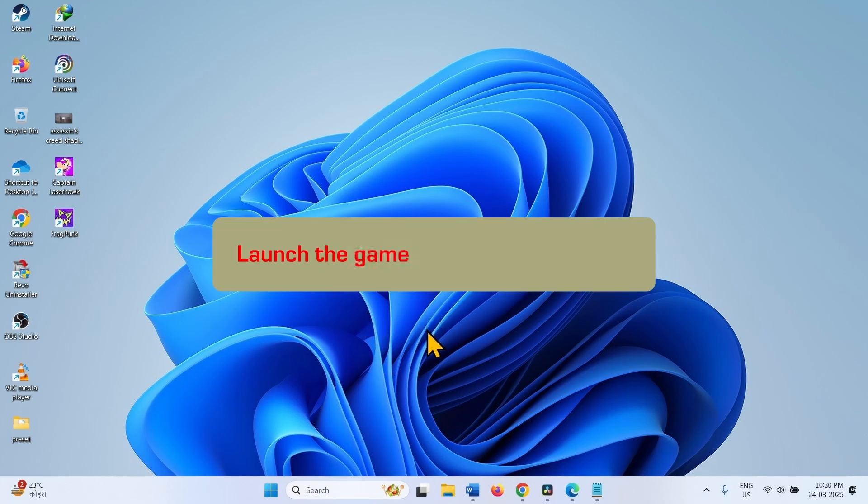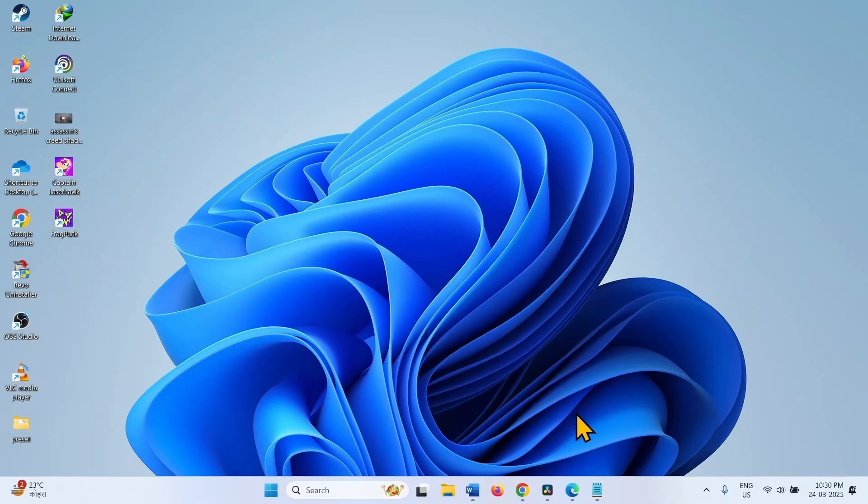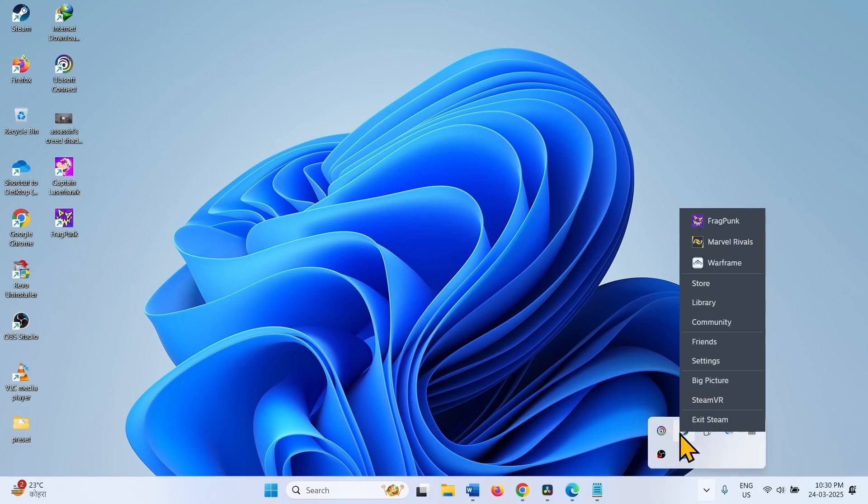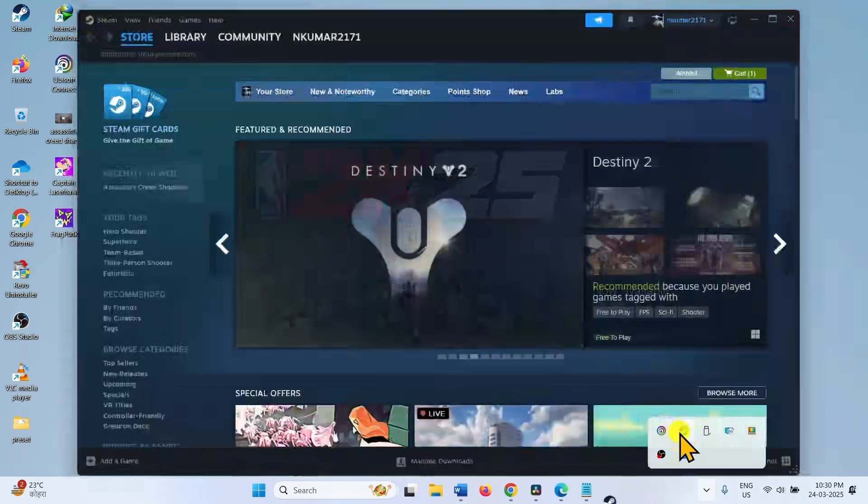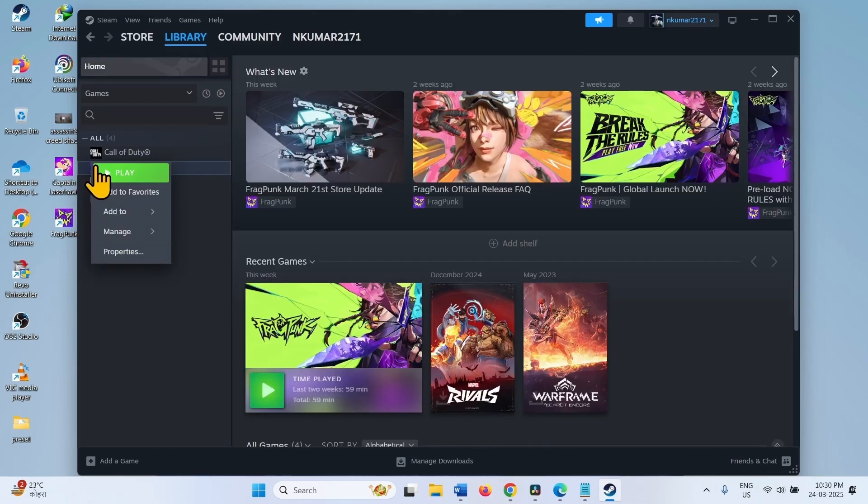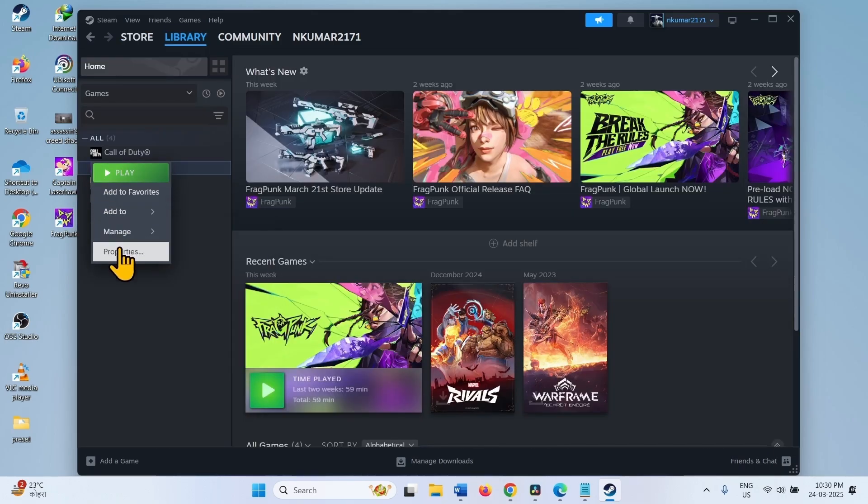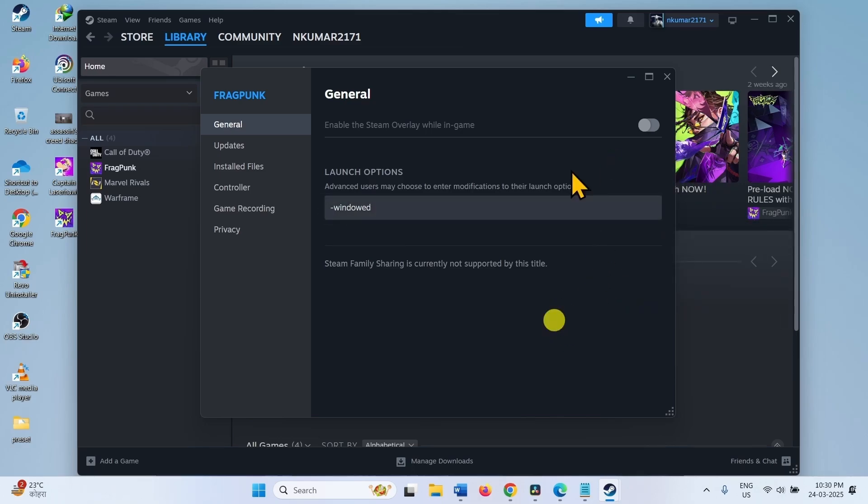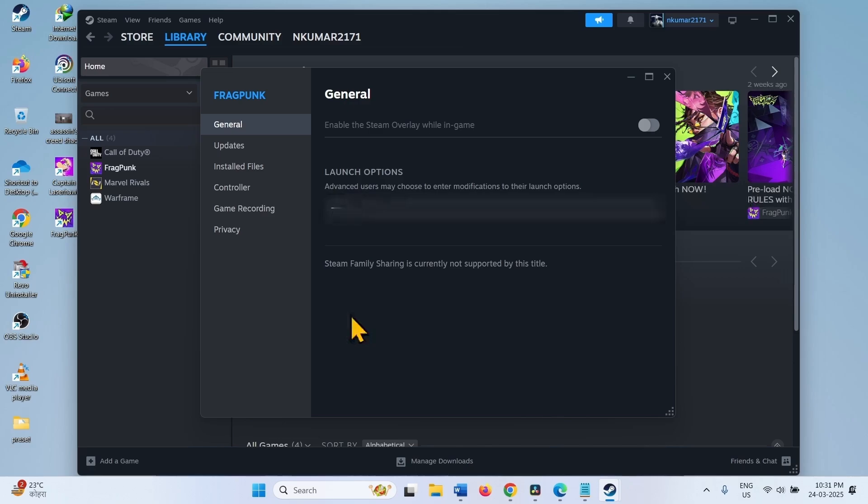The next method is launch the game with different options. Open Steam. Go to Library. Right click on the game and select Properties. In the launch option, type minus windowed and try to launch the game. If this doesn't work, then type minus DX12. If this also doesn't work, you can try using DX11.